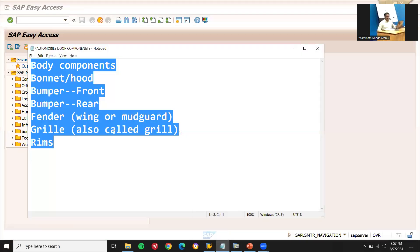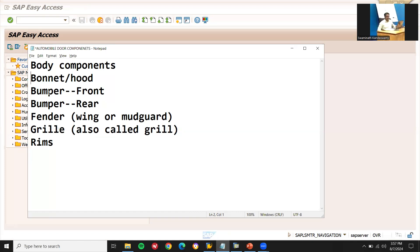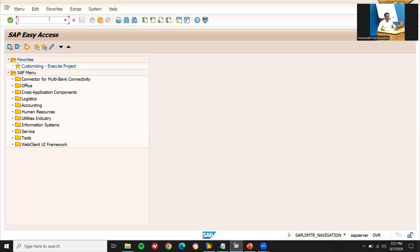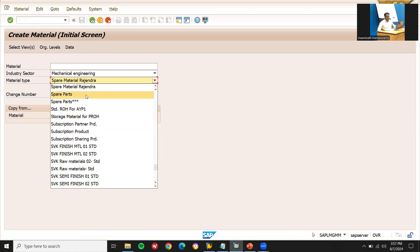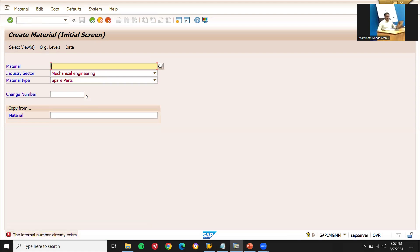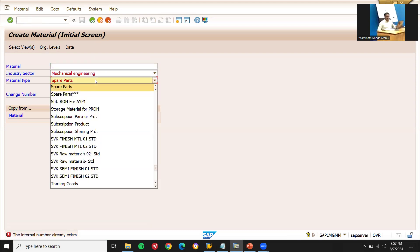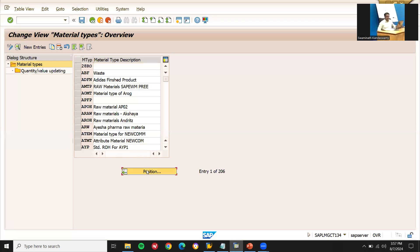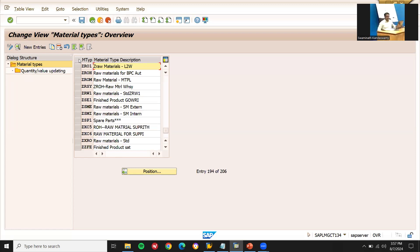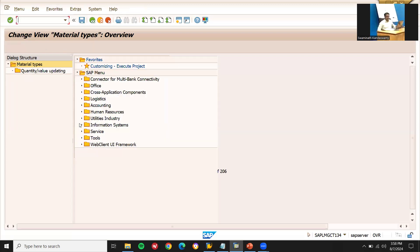I'm going to create all five materials. Let's go to MM01. I'll select spare parts. Before that, I'm going to go to OMS2 to create a material type ZRO — spare parts. I have already created spare parts there, so I'm going to use that. Now go back to MM01.